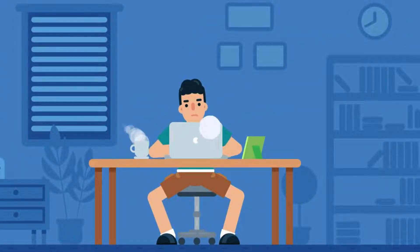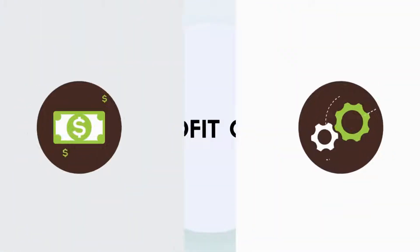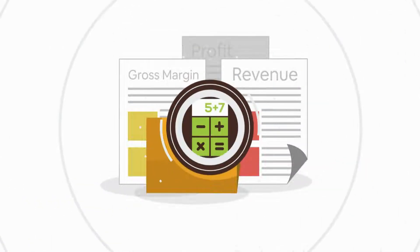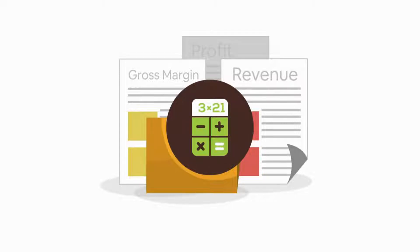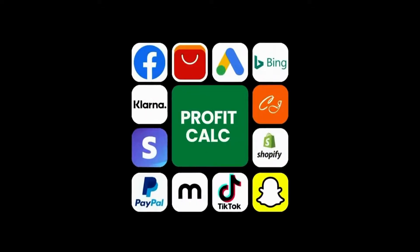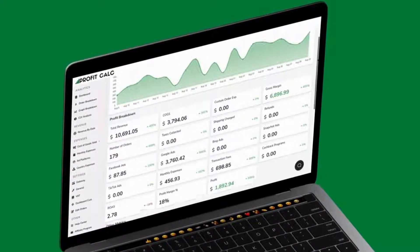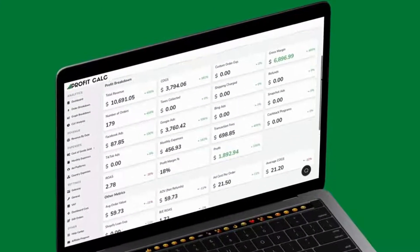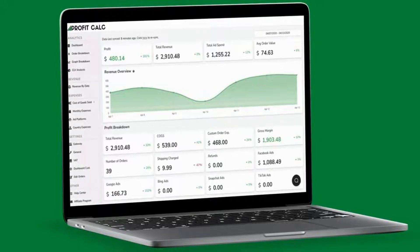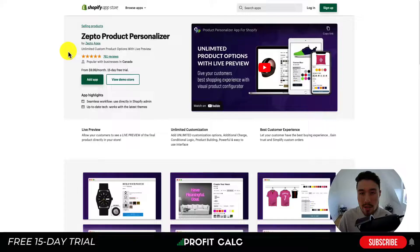Are you a Shopify business owner who spends hours doing your accounting? Have messy spreadsheets kept you from growing your business? Discover Profit Calc, the affordable and easy-to-set-up Shopify app that crunches your numbers in just one click. It automatically syncs with all your accounts and expenses to calculate your profit, displaying everything in an easy-to-read dashboard so you understand your business in real time. Start for free on the Shopify app store today.